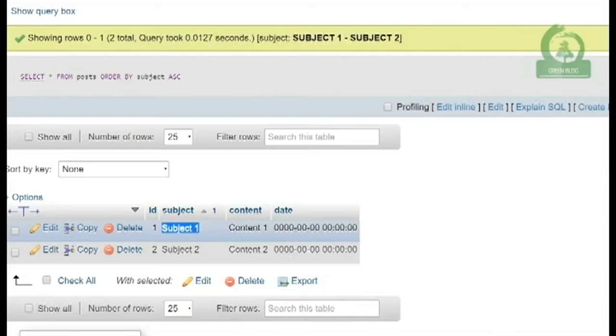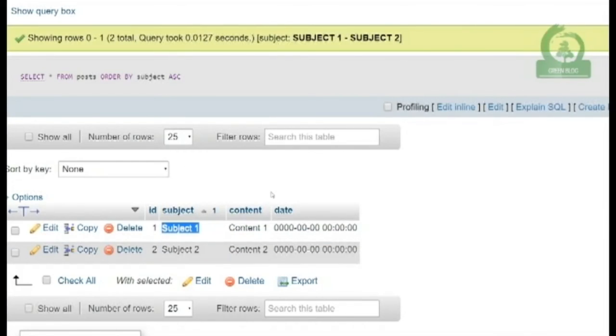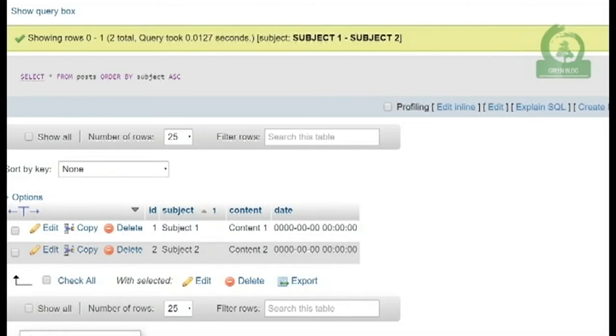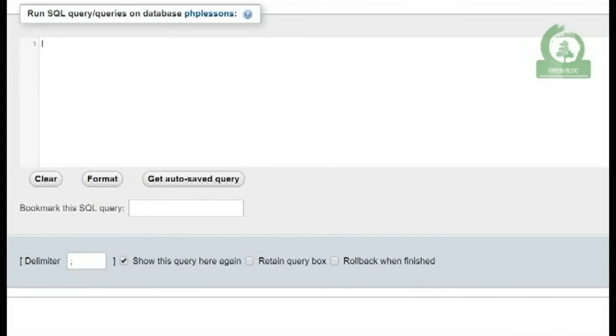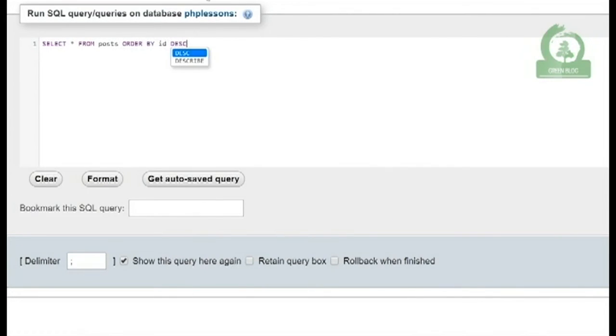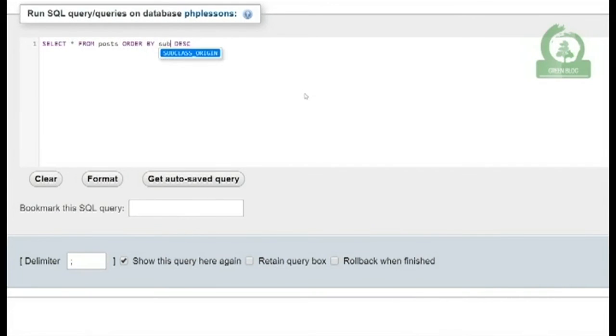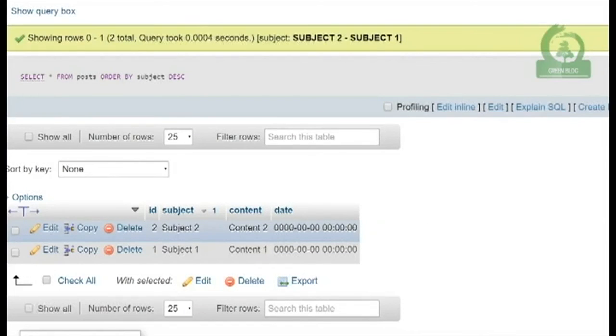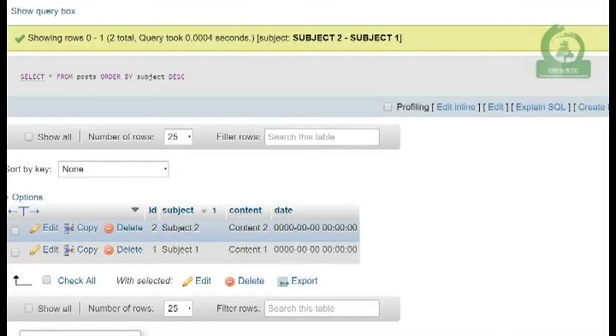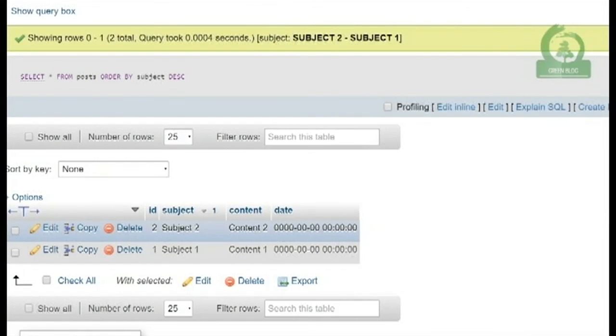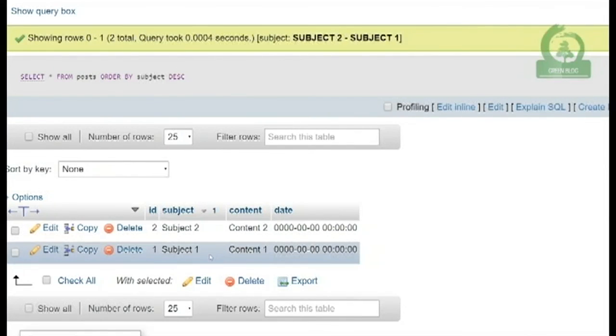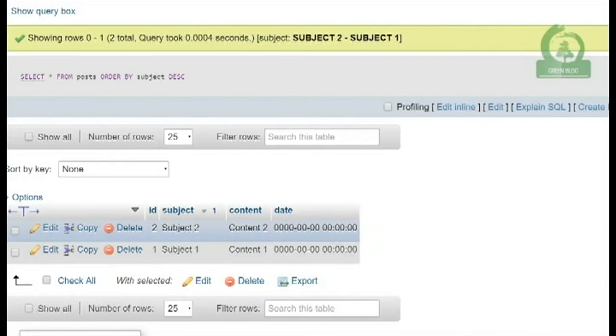We want to order by descending, not by ID but by subject. You'll see it changed again because subject is a string, and '2', even though it's a number, is part of the string which comes after '1'. Because it's descending, it's going to be the first one output. This is the basic way we can order something inside the database.